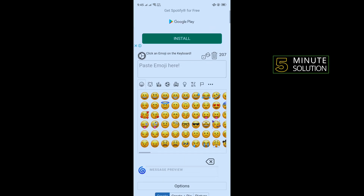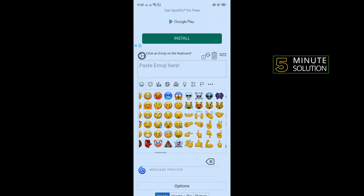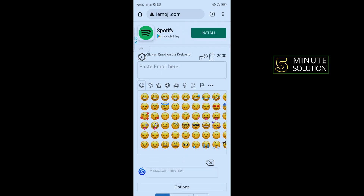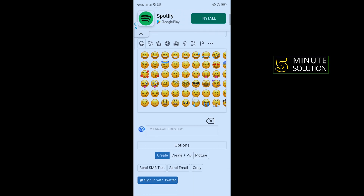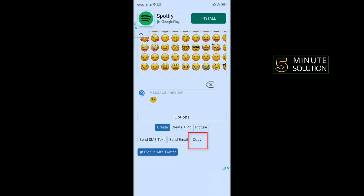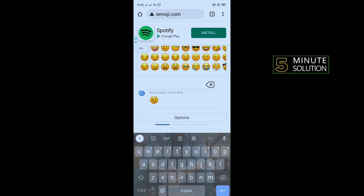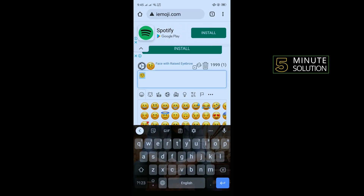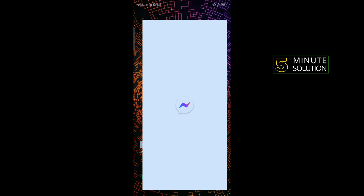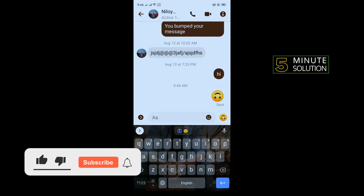Once you're there, you'll get iPhone emojis. Tap on the emoji you want to use, then scroll down and you'll find the copy option — tap on that. The emoji will be copied, and now open a conversation.